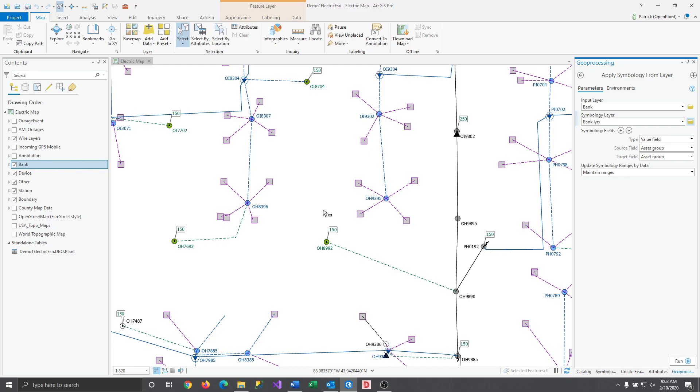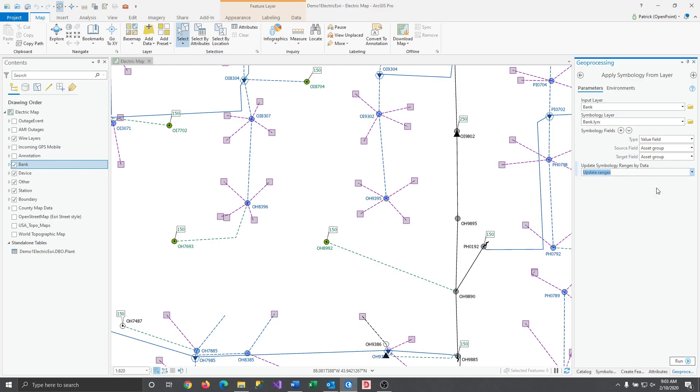The last thing we want to do is make sure to change the Update Symbology Ranges by Data option to Update Ranges so that everything can import properly.